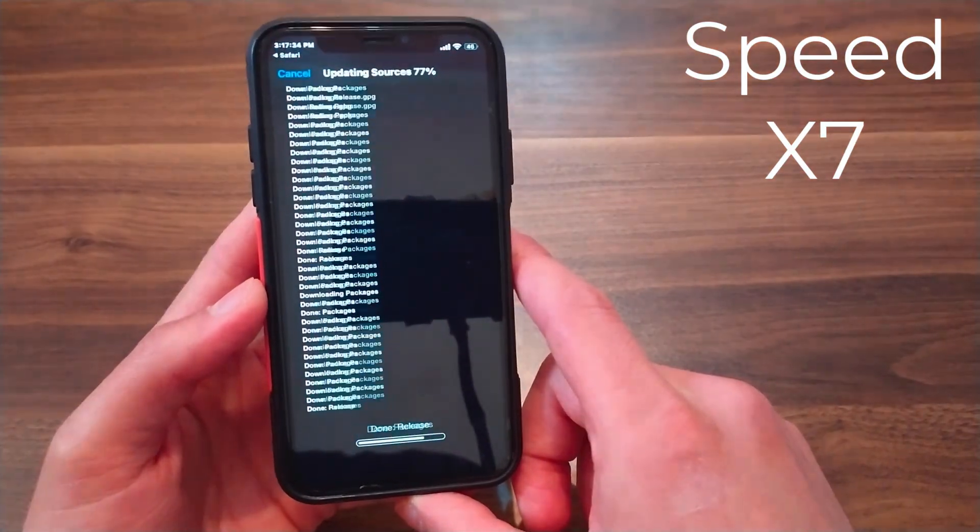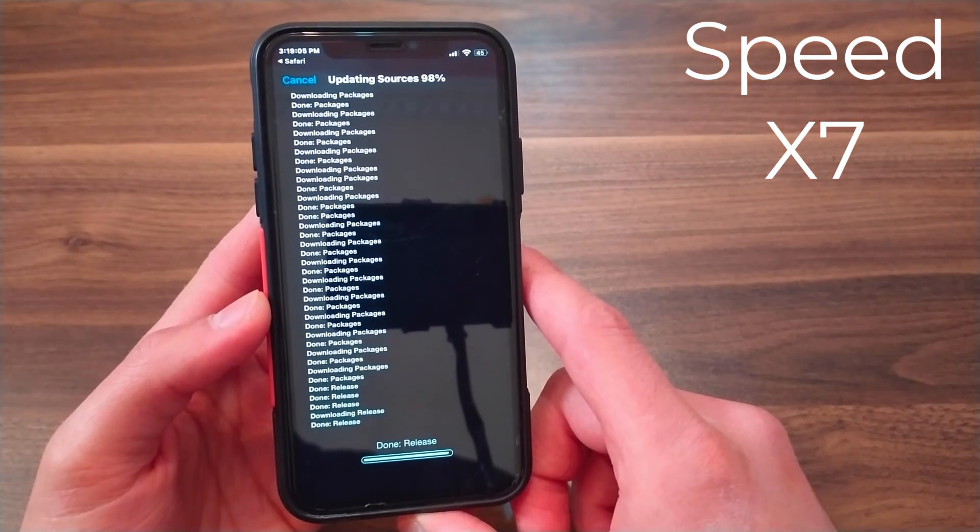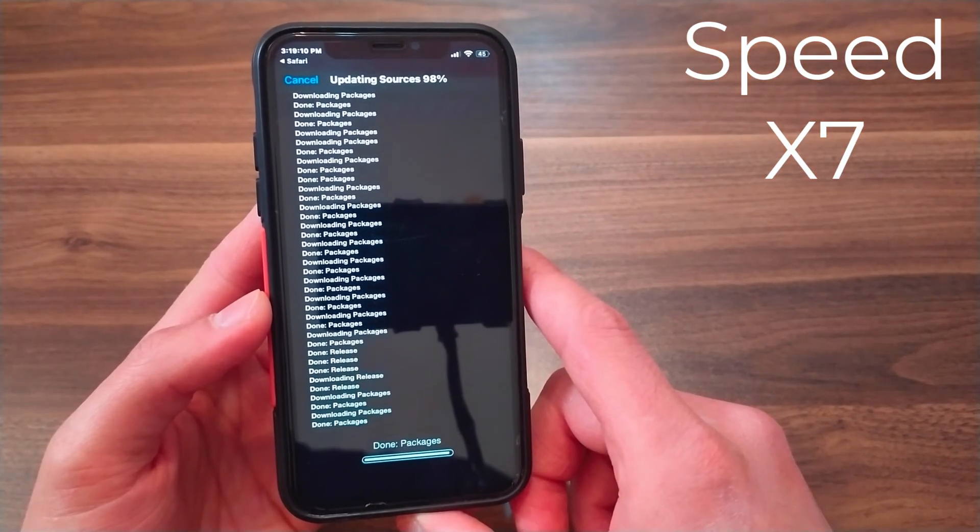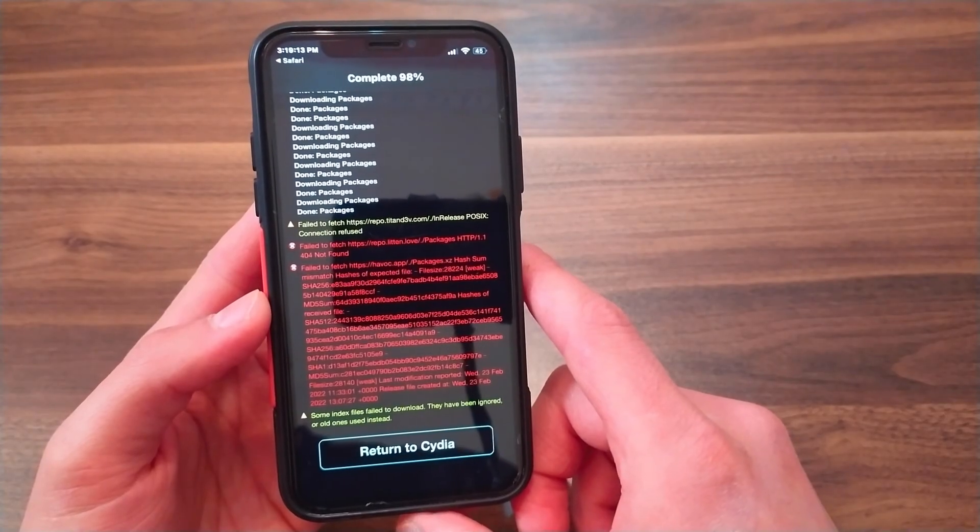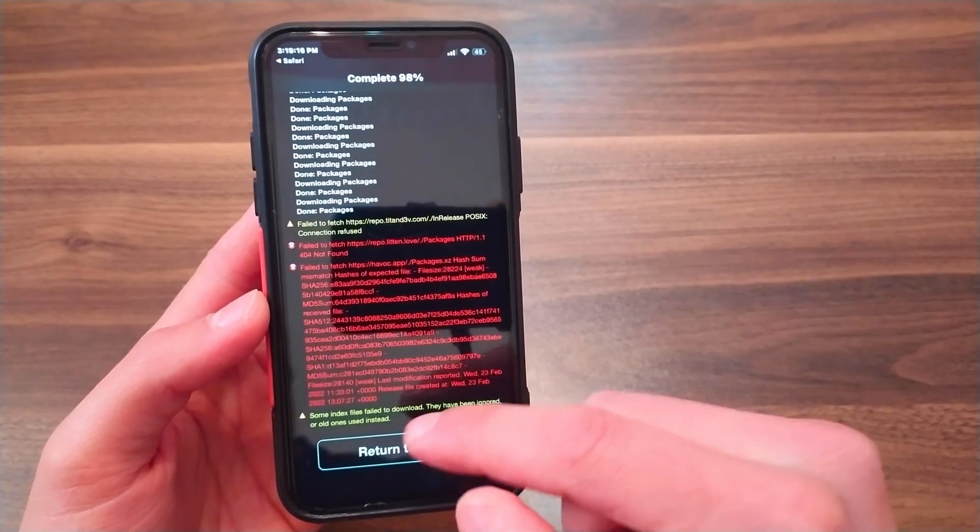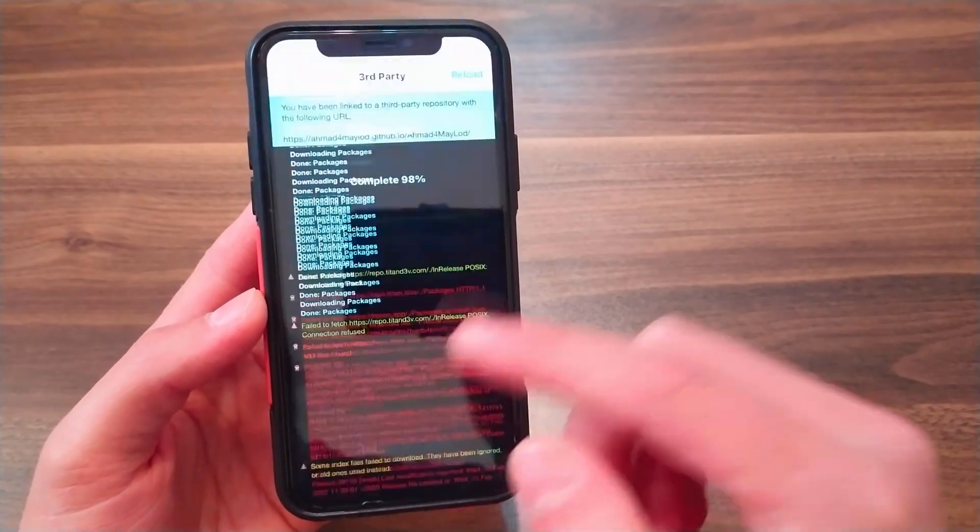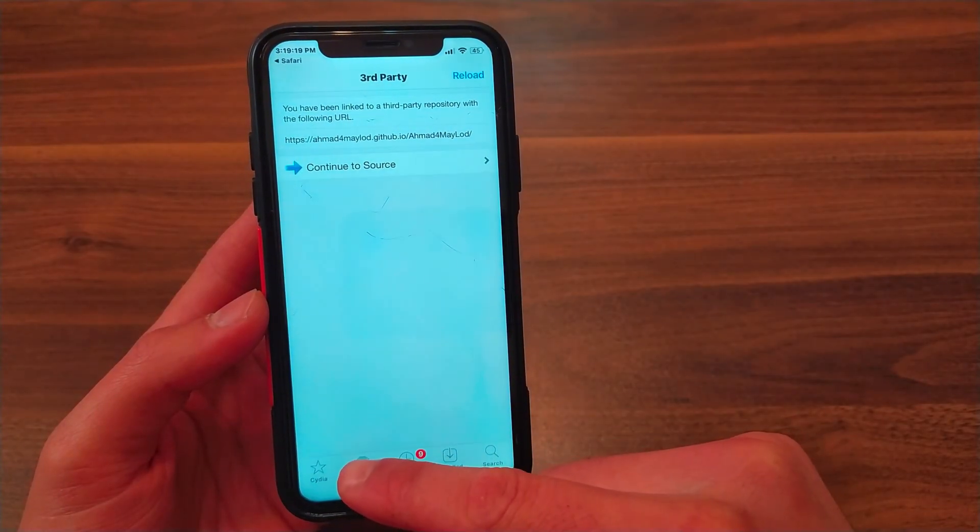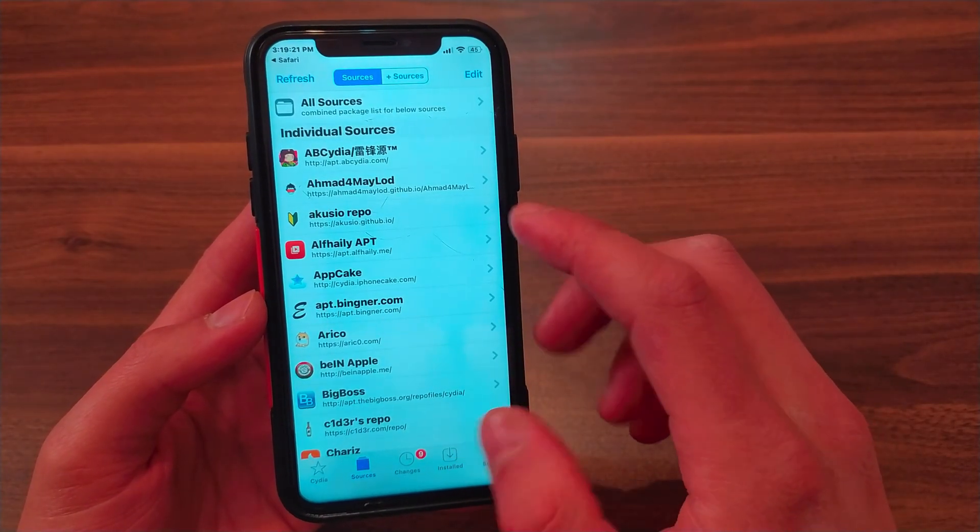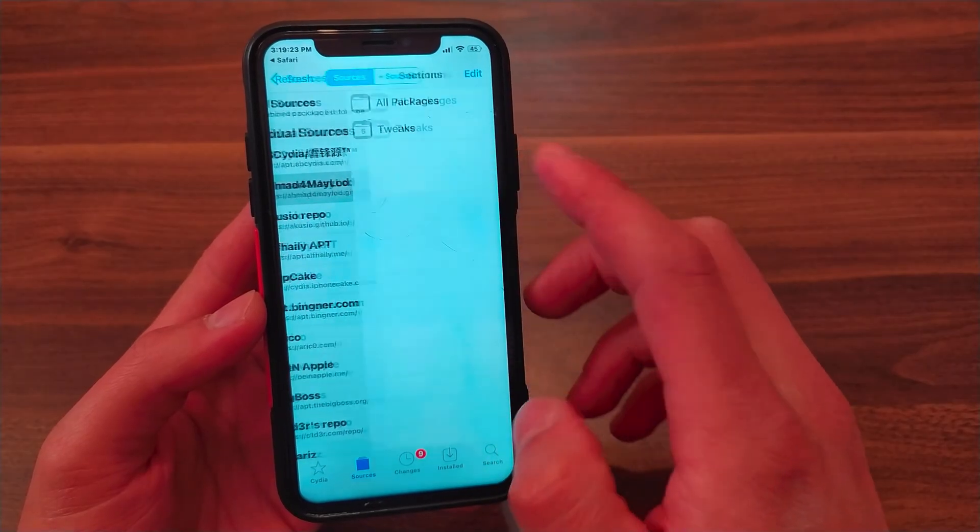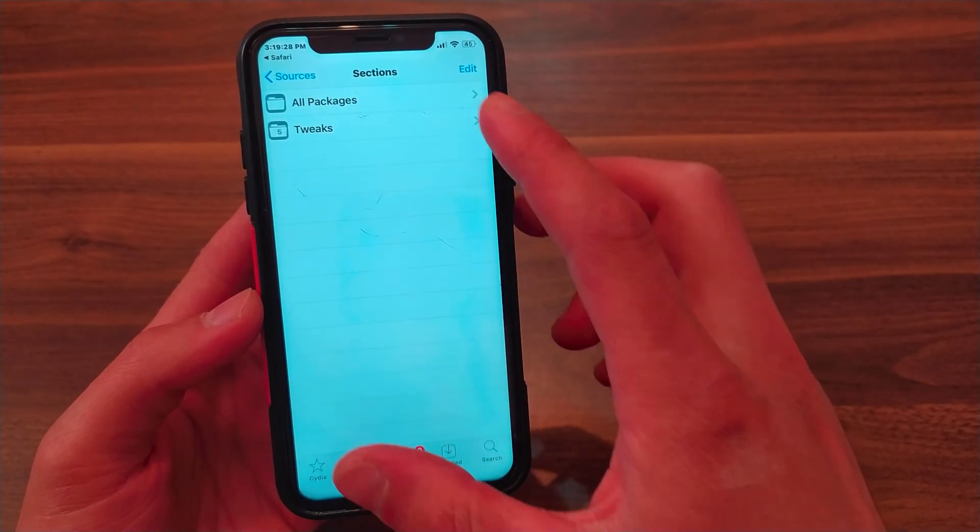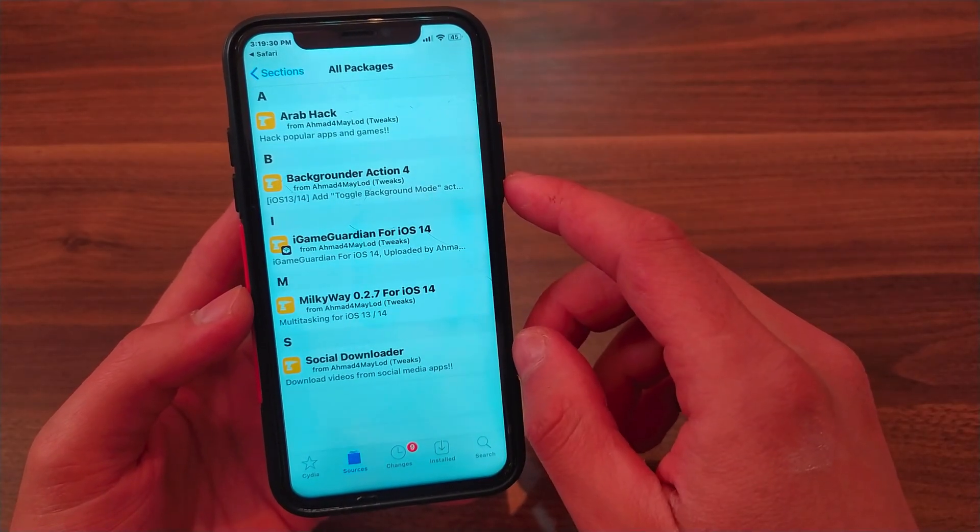As you see, the source has been added. Click 'Back to Cydia', now go to 'Sources' at the bottom, and you should find my source. This is my source - now open it and go to 'All Packages'.